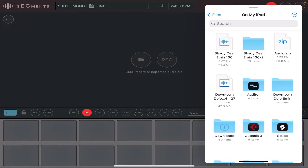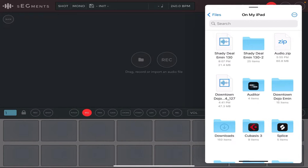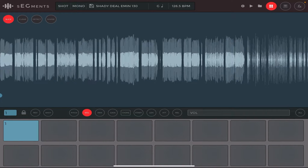Now that you have your sample on your device, launch the Segments application. Once you have it up and running, the first thing you'll notice is the BPM says 240 at the top - don't touch that for now. The next step is to bring up the Files browser, search for the location where you saved the sample. Long tap on it and drag and drop it into Segments. Segments tries to detect the BPM of the sample you import - as you can see it's gone from 240 to 126, even though we know the tempo is 130.